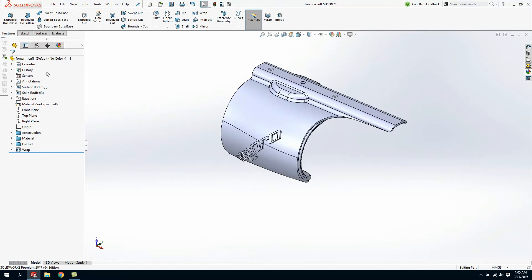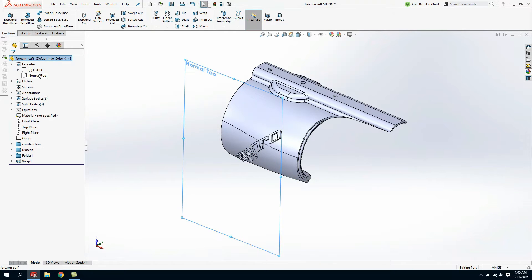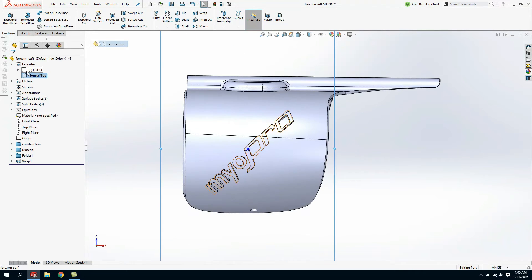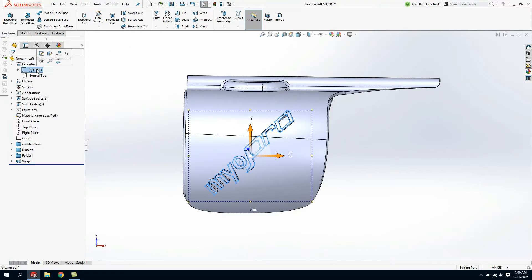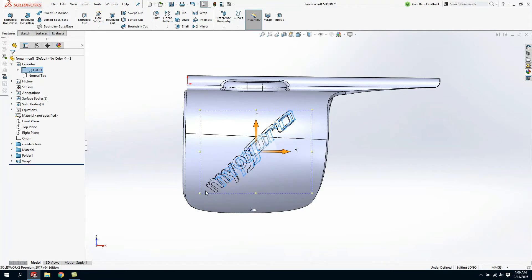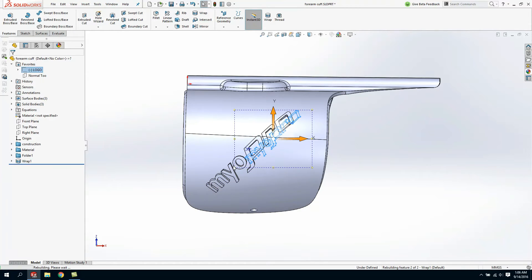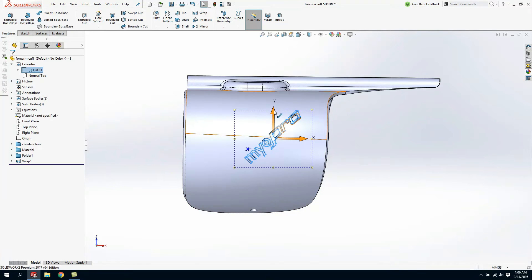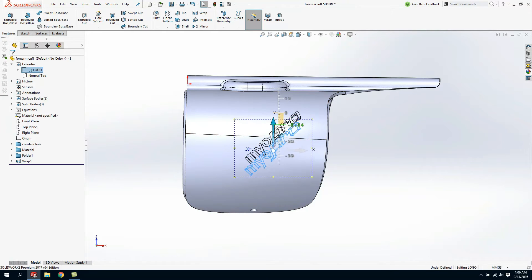The nice thing about this is I can leverage Instant 3D to get this emboss exactly where I need it in the exact size without having to do any complex calculations. By simply dragging my sketch and making it a little bit smaller I've changed the size of my logo.